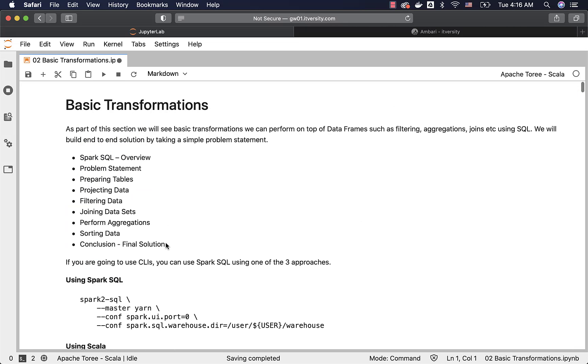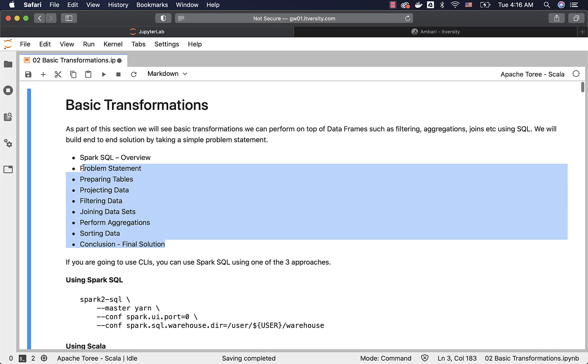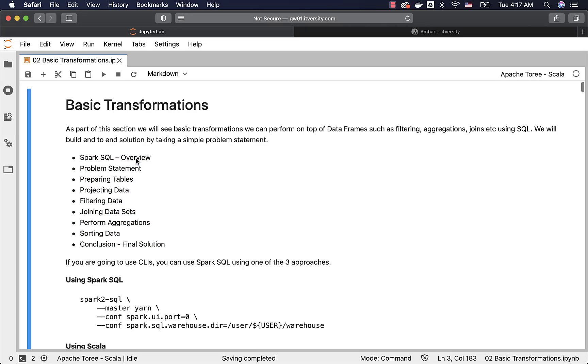Here is the agenda for this section. First, we will start with the Spark SQL overview. We will emphasize some of the standard transformations which can be taken care using Spark SQL. Then we will define problem statement. The way the problem statement is designed is to cover all the important basic transformations which we typically use on a regular basis.